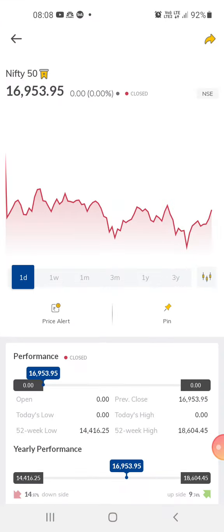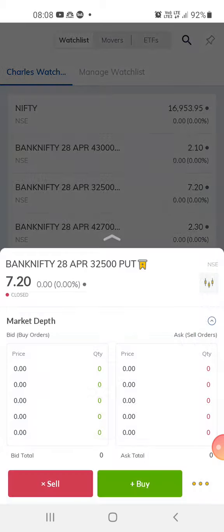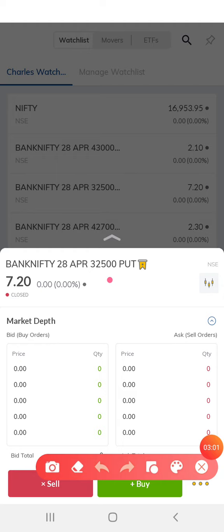What I'm doing is out-of-the-money option trading. This is a put option at the 32,500 strike, which is an out-of-the-money option, and the price is ₹7.20. Tomorrow is the expiry day of this option because today is the 26th and the expiry date is 28th April.